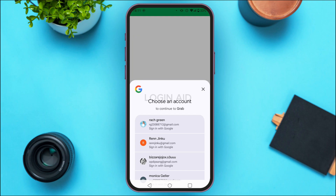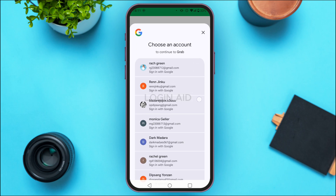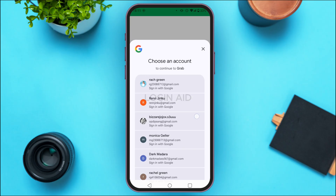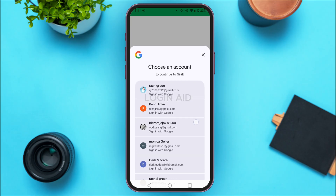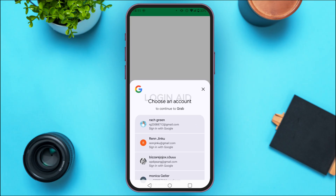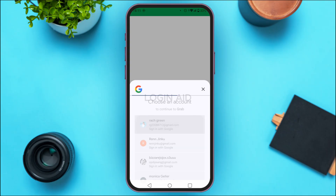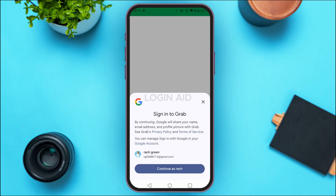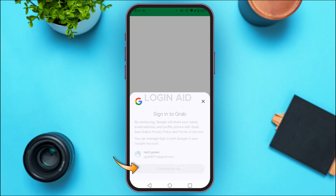You can see over here you'll have to choose an account in order to continue. You'll be able to find the list of accounts — tap on the Google account that you would like to use in order to create the account. In order to sign in to Grab, you have to continue with the Google account. Tap on the option to continue.